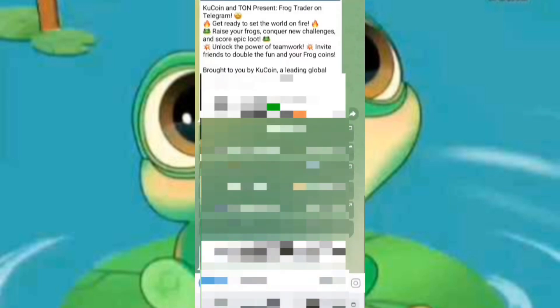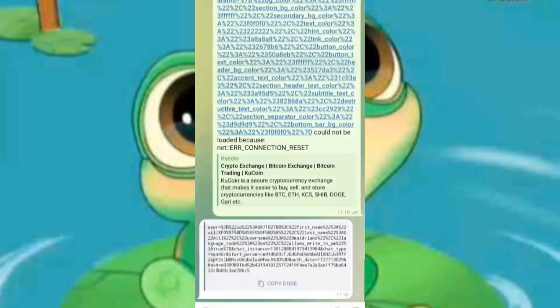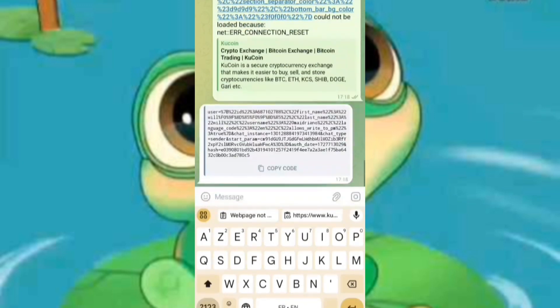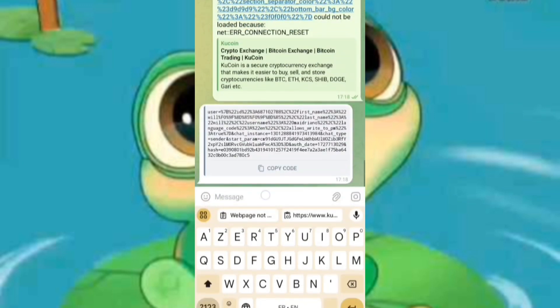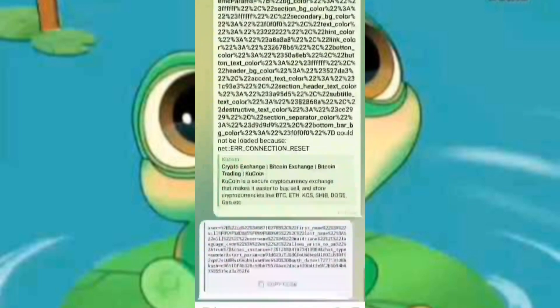Once you input your data, the bot will provide you with your user information. Copy this data and paste it back into Termux. After you have done that, press Control, then X, then Y, and hit Enter on your keyboard.